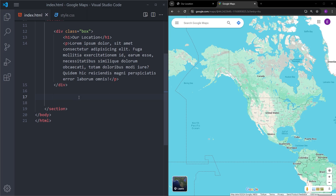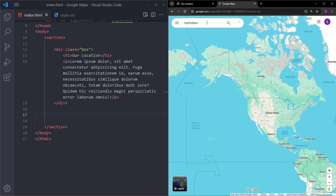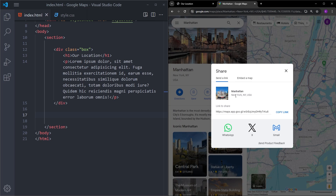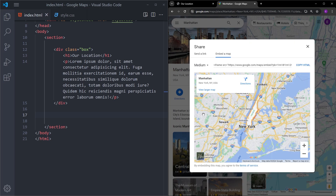To be able to add a location into an HTML file, you need to open up Google Maps and search for the location you want to add. In this case, I will pick a random location — let's say Manhattan. After you search for the address, you will have an information card, and you need to click on the Share button. After you click on it, click on the 'Embed a map' tab. As you can see, this generates an HTML element for this location, which is an iframe, and it has a search attribute that searches for this location inside Google Maps.